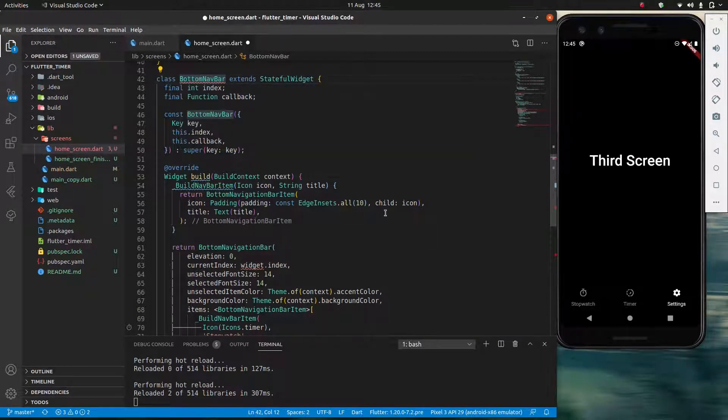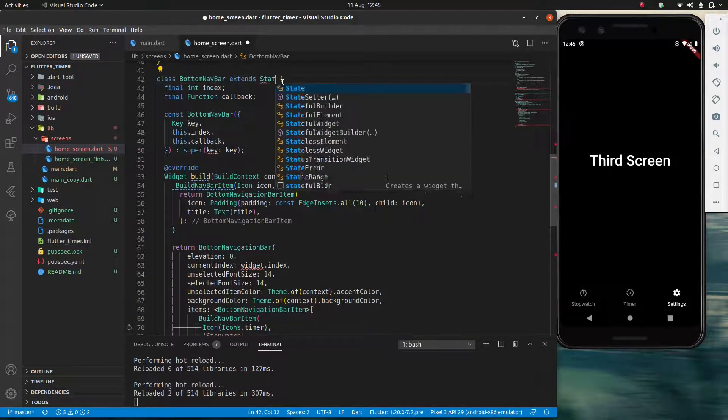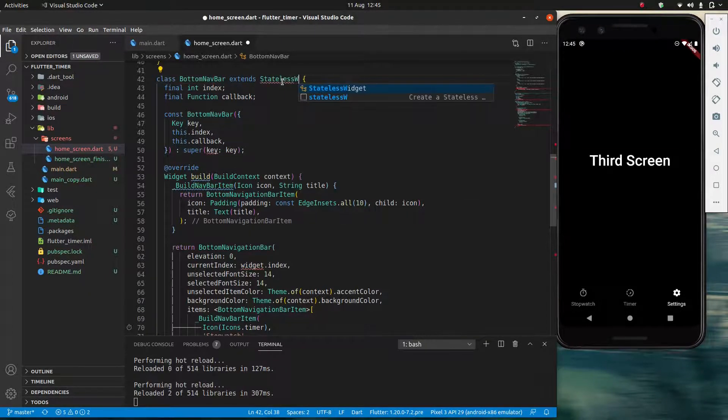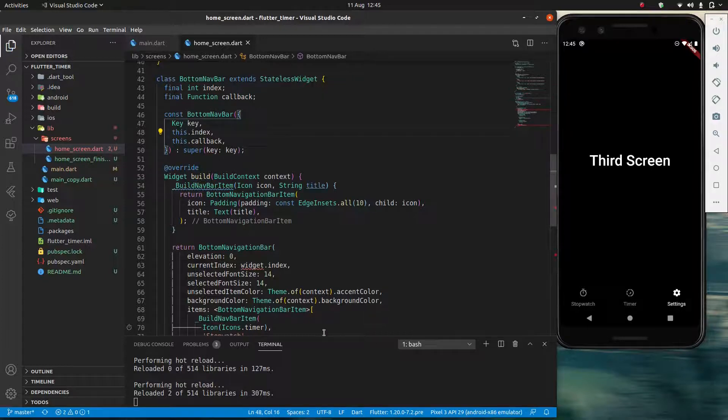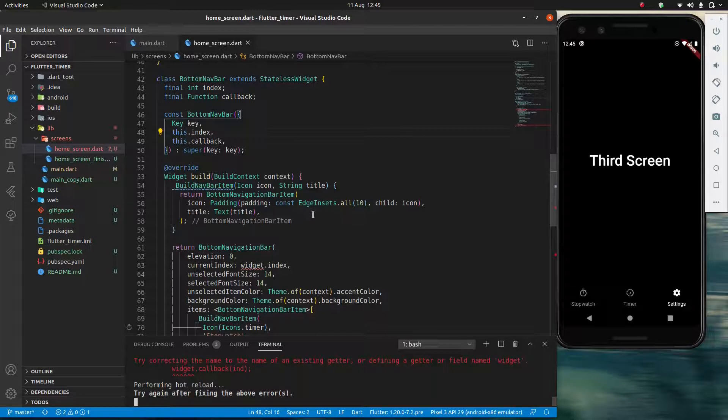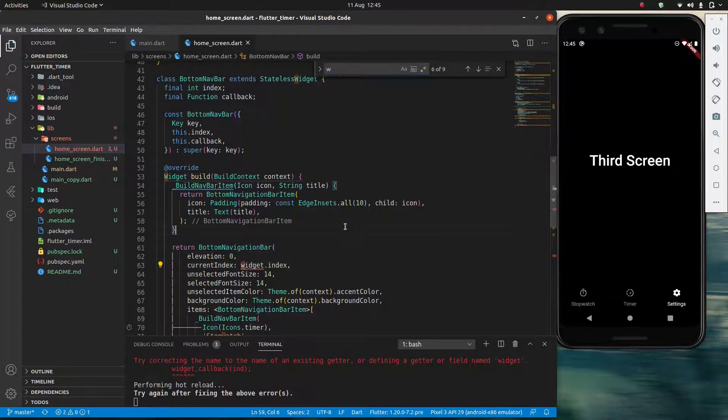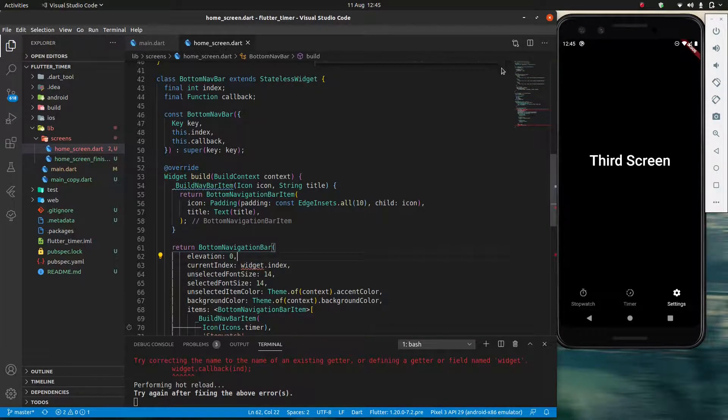And I know I'm missing something. So what error do I have? State for createState. State because you are now a stateless widget. Okay. And if we refresh this. Widget callback. Let me see.